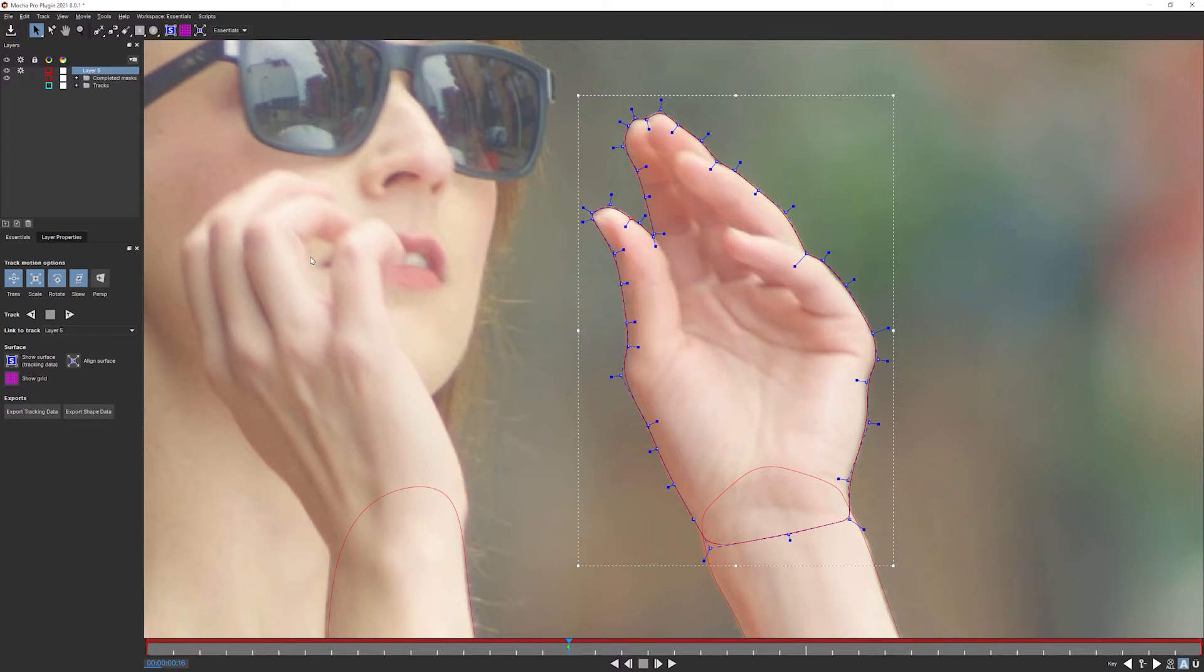And before we do anything else, let's give this a name. It is hand, it is on screen right, and it is a mask. There we go.